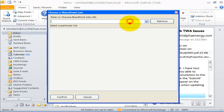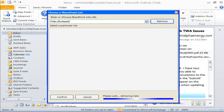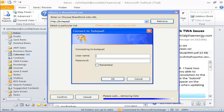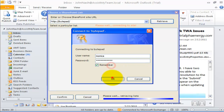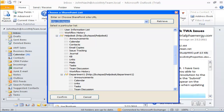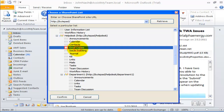Enter the SharePoint site URL. Enter the email and the credentials if it asks for it. For example, enter the list name — Email Copies list.